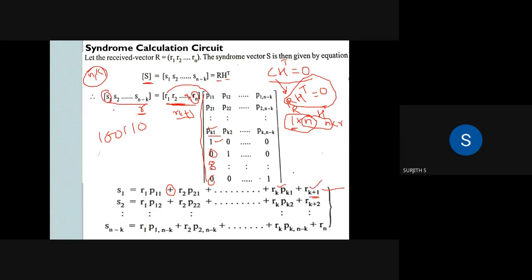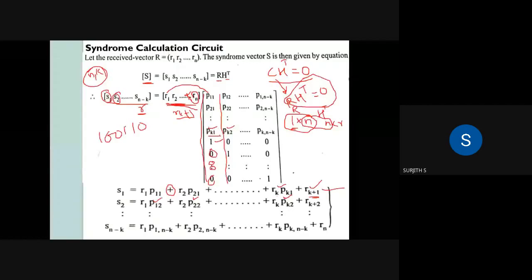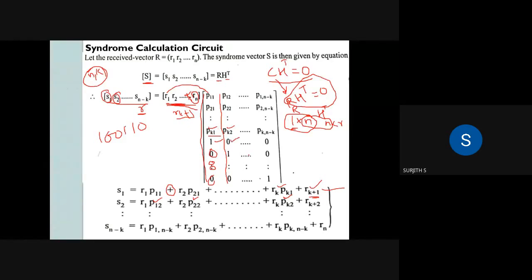Similarly, S2 is obtained from the second row of H transpose. S2 equals R1·P12 + R2·P22 + R3·P32 + R4·P42 + ... + Rk·Pk2, plus Rk+2 into one, giving Rk+2 as the identity contribution. The Rk+1 term multiplies zero in this row.